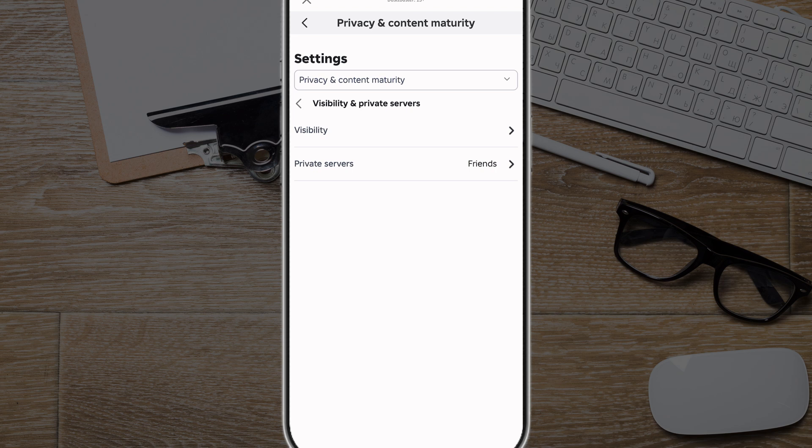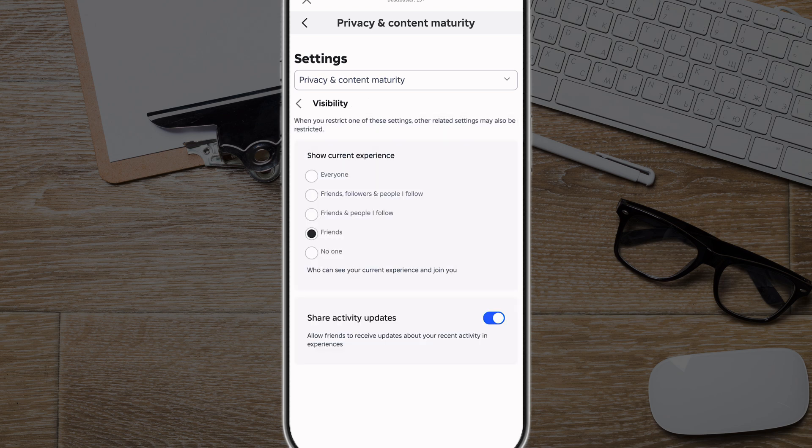Next, tap into Visibility, which will be the top option there. You're going to see an option that says Show Current Experience. This will change who can see your current experience or game and who can join you. Right now I have mine set to Friends, so any friends that are online will be able to see what game I'm in and tap on my name and join me.